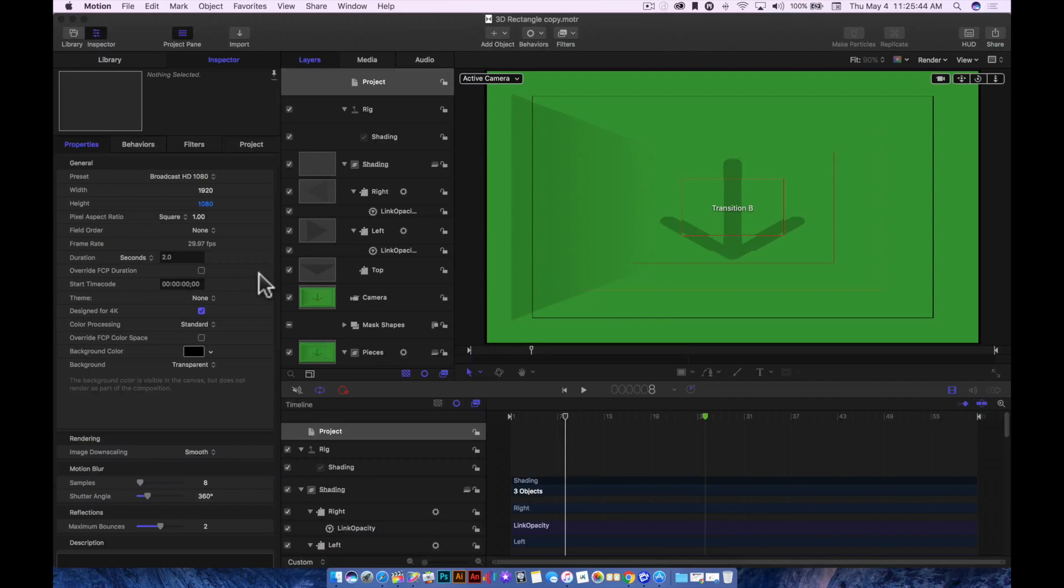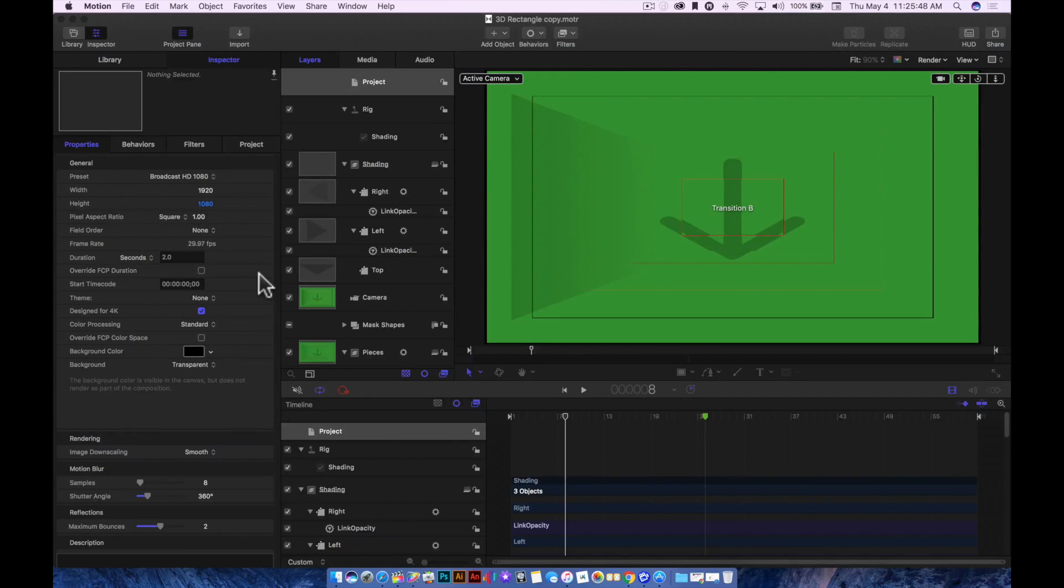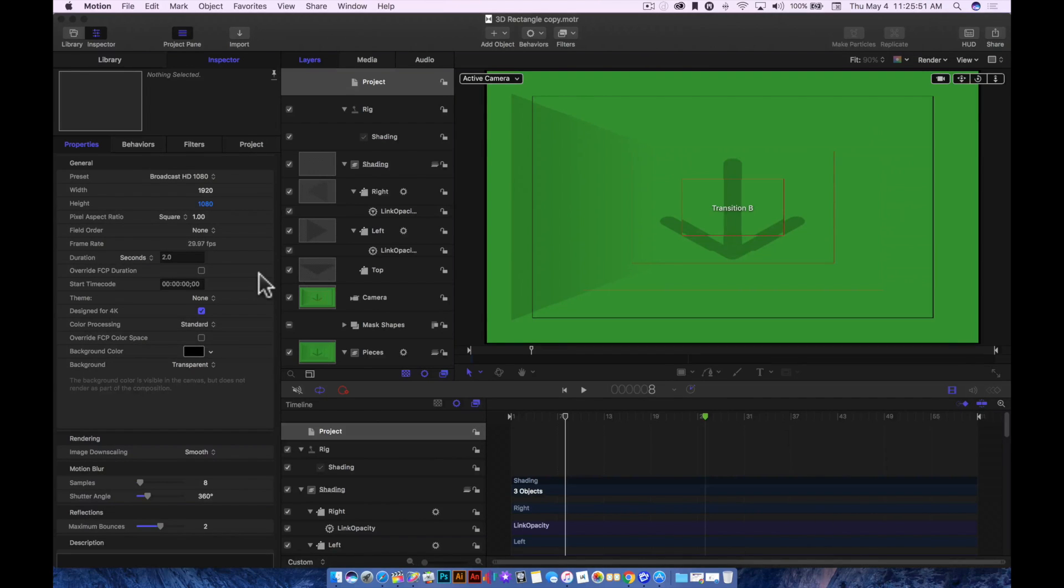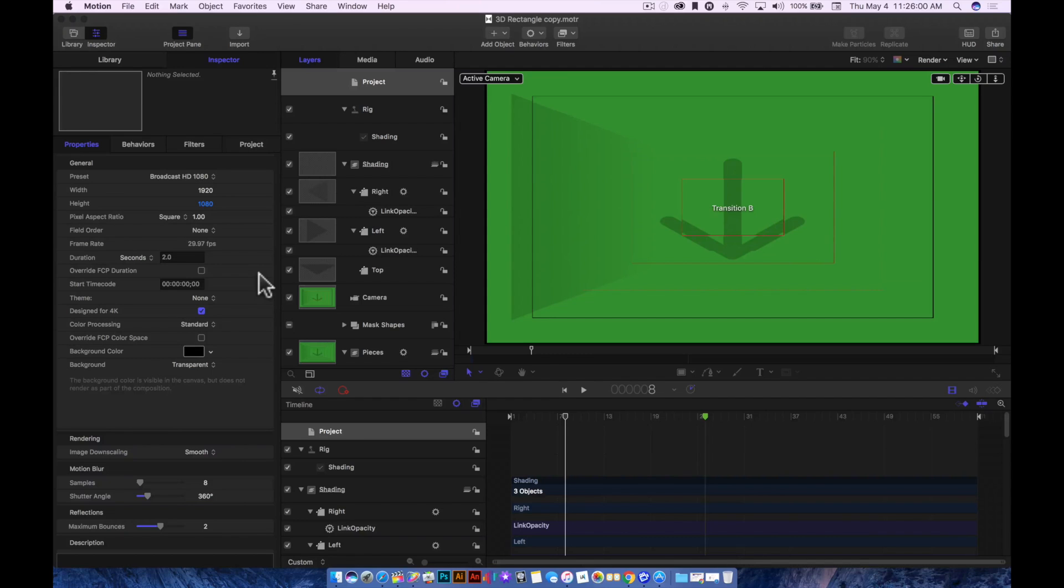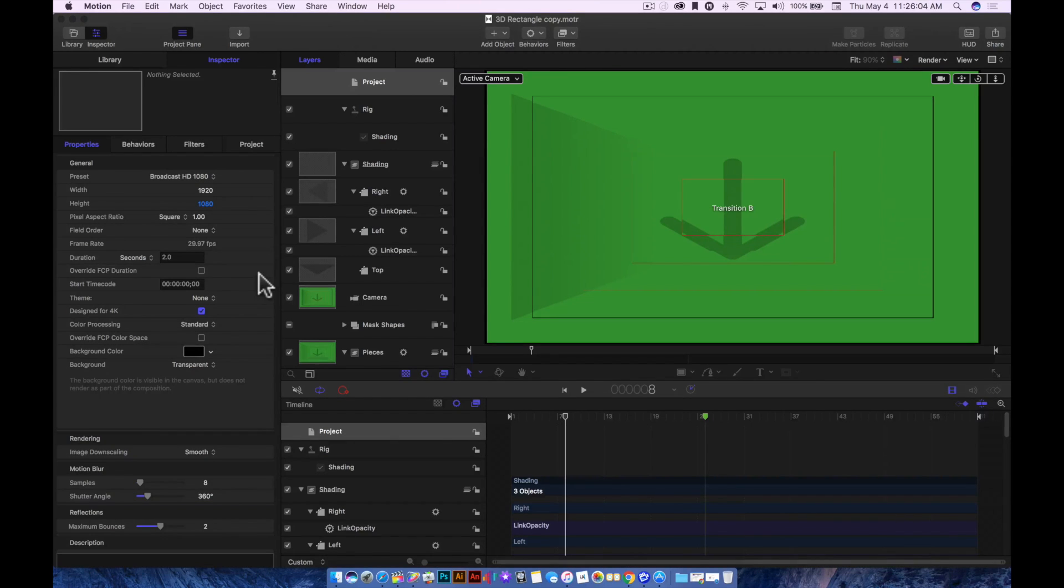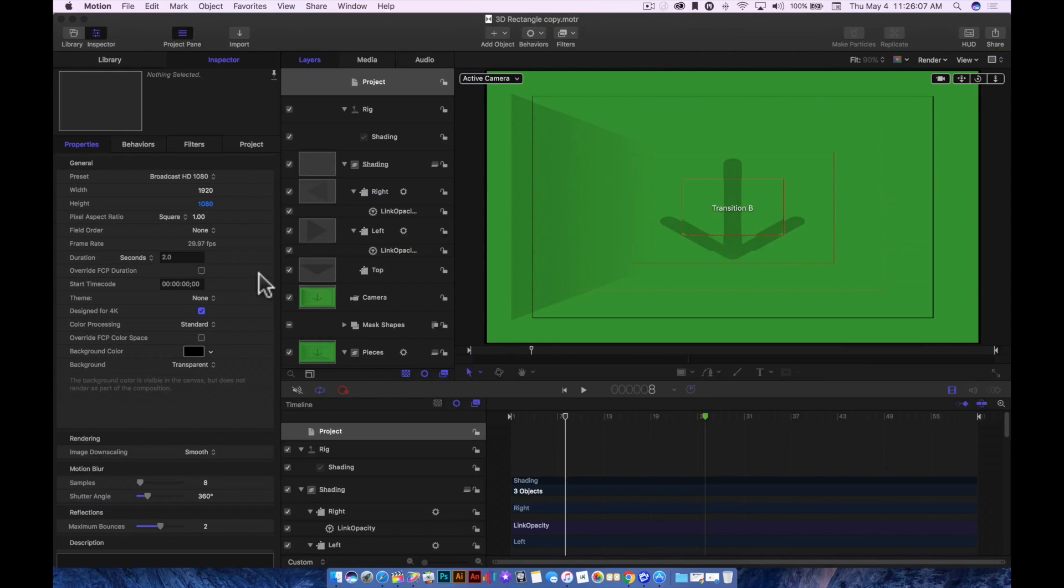The cool thing is I can save it back out to Final Cut Pro 10. If you take the time to learn Motion 5, you can make your own custom transitions, text generators, title generators, your own custom background generators, title sequences or title effects.